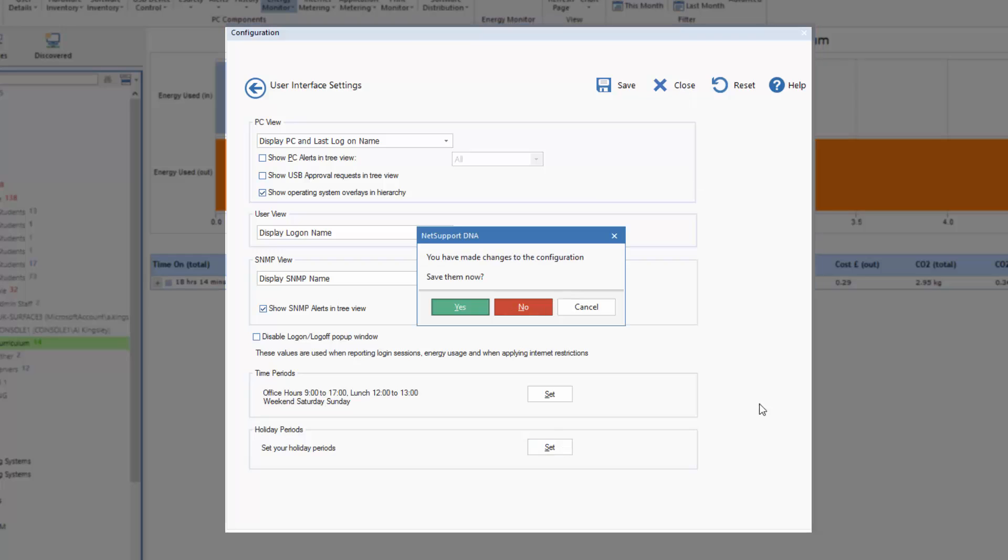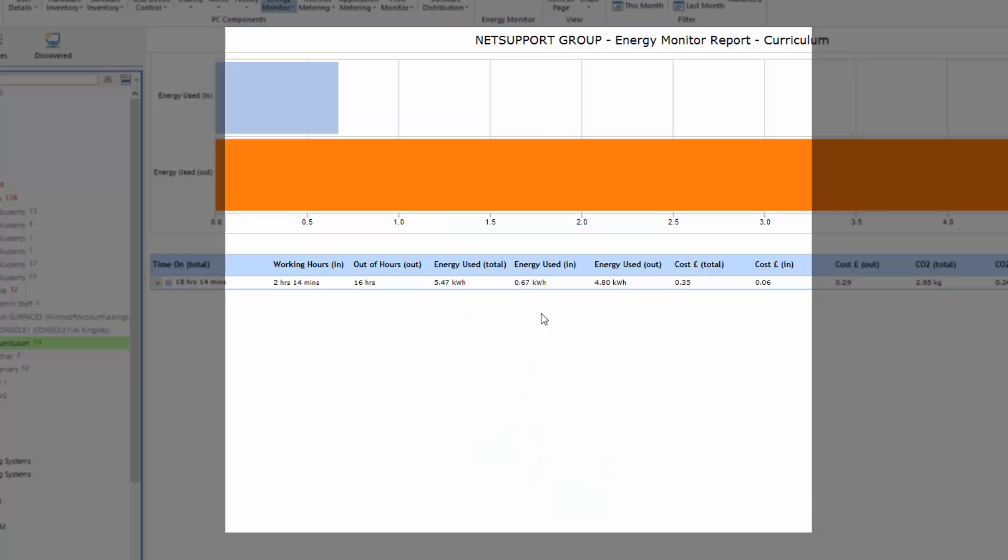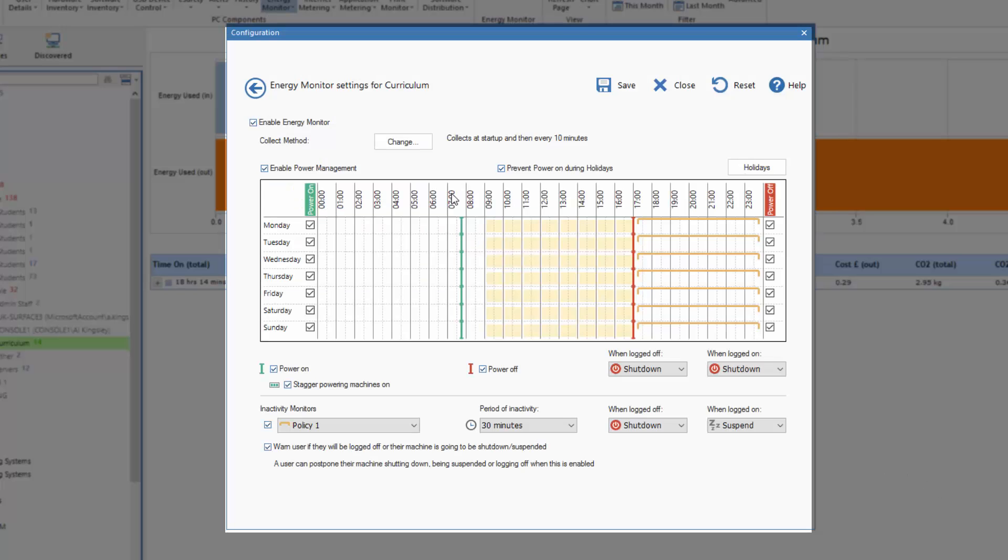Let's say OK and close back from that. No need to save anything and we'll return to our settings for the Curriculum department.